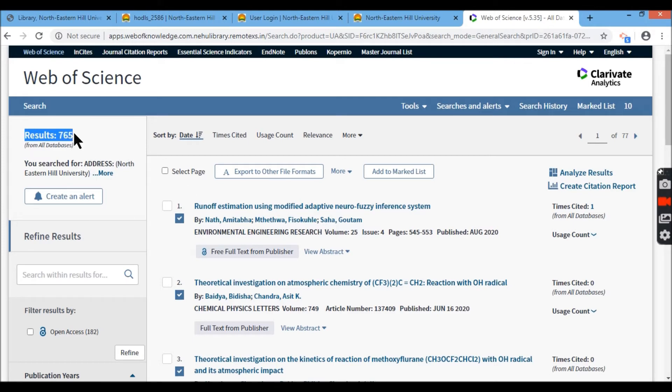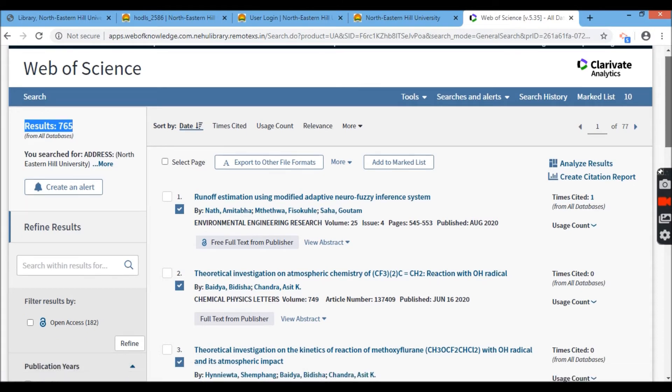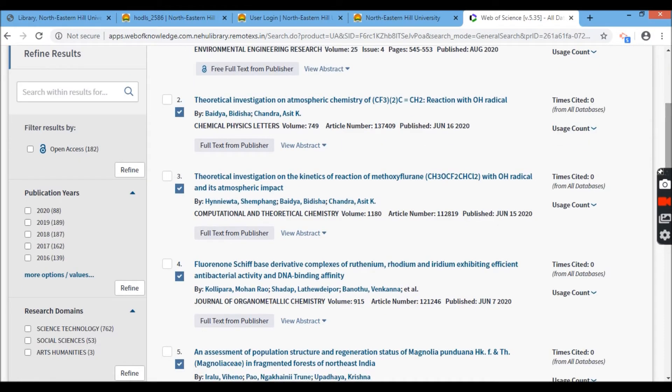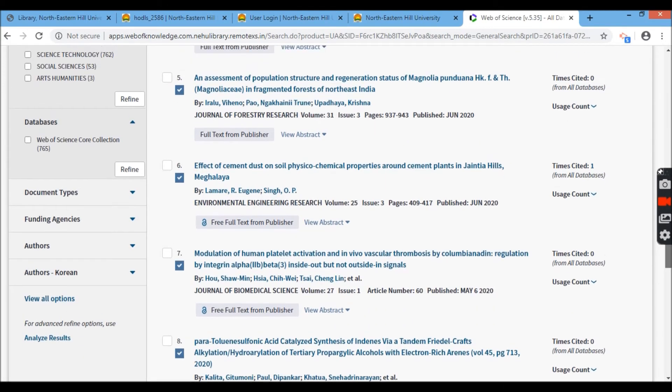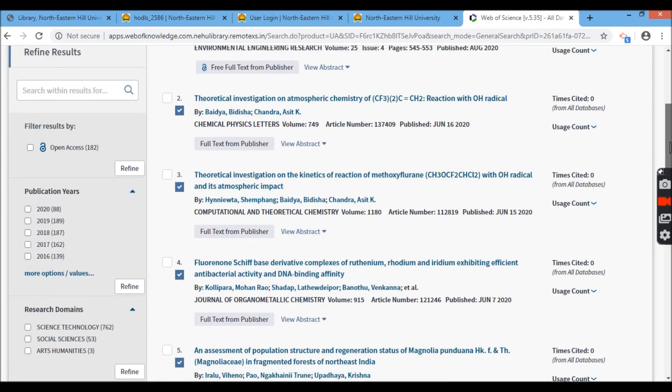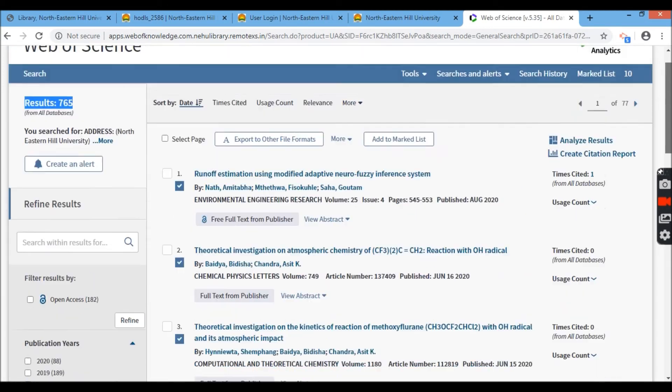I have a hit of 765 articles. So I don't want to go any further of the filtrations like publication year database on the left row. You can see that.